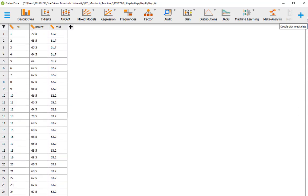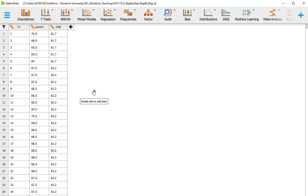Now, why are we using this? Is it common? Well, it is common. Sometimes we read an article that tells us they have on record the mean of some population, and perhaps the standard deviation, but we don't have the raw data — we just have that information. So we want to compare our sample to that population. It is a very important possibility that we have to run this type of analysis.